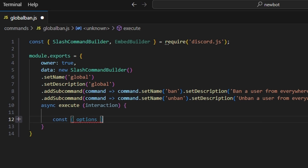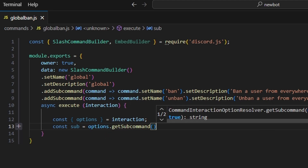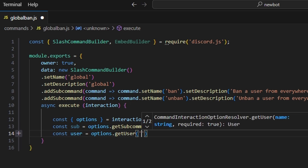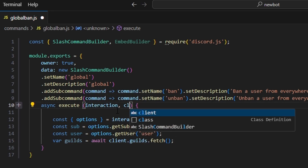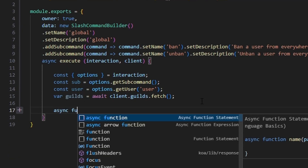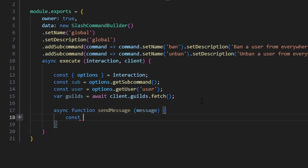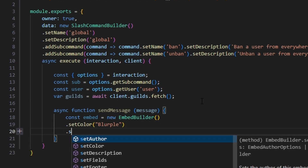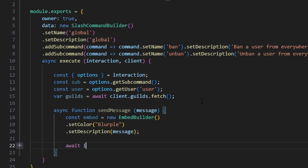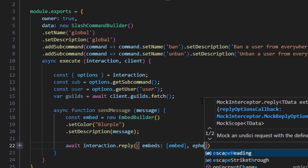Within the execute function, let's get our options and set that equal to our interaction options. We do const sub equals options.getSubcommand(), and const user equals options.getUser('user'). Then we do var guilds equals await client.guilds.fetch(). Let's also pass in our client next to our interaction so we can use that. Then we write out our helper: async function sendMessage with a message parameter. We create const embed equals new EmbedBuilder, set a color, and set the description to our message parameter. Then we do await interaction.reply with our embeds array containing the embed, and ephemeral set to true.